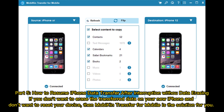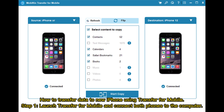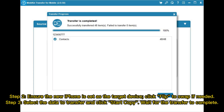Part 5: How to resume iPhone data transfer after interruption without erasing new data. If you don't want to erase transfer data on your new iPhone or reset your device, Mobicon Transfer for Mobile is the solution. Step 1: Launch Transfer for Mobile and connect both phones to the computer. Step 2: Ensure the new iPhone is set as the target device — click Flip to swap if needed. Step 3: Select the data to transfer, click Start Copy, and wait for the transfer to complete.